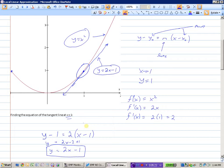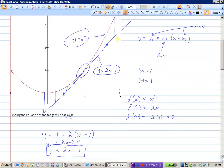As long as you're using x values really close to 1, the tangent line can approximate actual functions. This tangent line pretty much mirrors the exact same y values as the function. As we get farther away from 1, there's a bigger and bigger gap, and this tangent line is not a very good approximation for x values way over here. But right around x equals 1, the line is pretty close to the same actual value of the function.